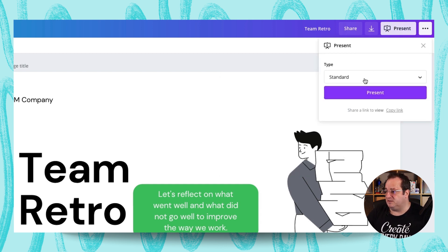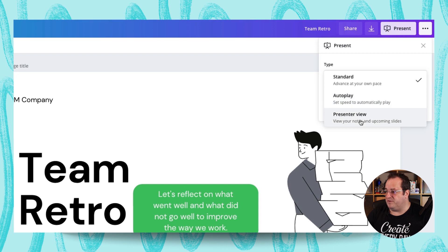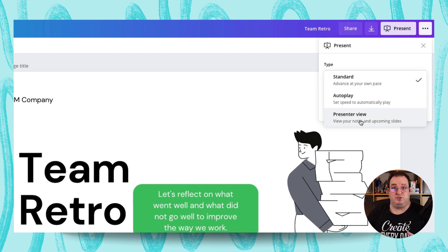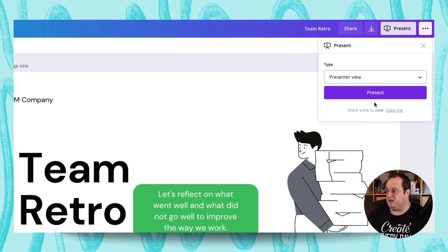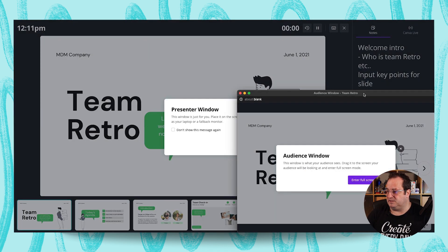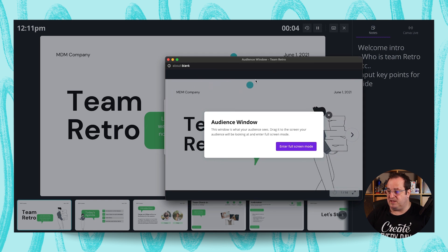The next place you can see these is if you go to Present and choose Presenter View. This allows you to have two screens — ideally that's what you'd need to use this function. One screen that you see, and one screen that your audience sees. If we click on Presenter View and click Present, you'll see two screens pop up.